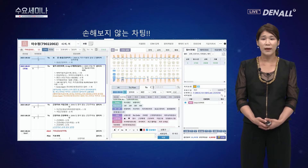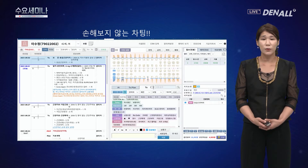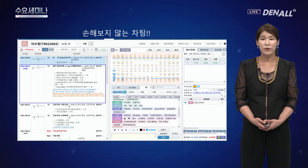보험청구에서 가장 중요하게 기억하셔야 되는 부분은 차트 기록, 특히 CC(주소) 부분입니다. 환자가 '어디가 불편해요'라고 내원한 경우에는 기본 진료로 수납할 수 있지만, '정기검진하려고요' 또는 '리콜 문자 받고 왔어요'라고 내원한 경우에는 비보험 처리를 해야 합니다. 보험청구 영역에서는 환자의 주소가 굉장히 중요합니다.